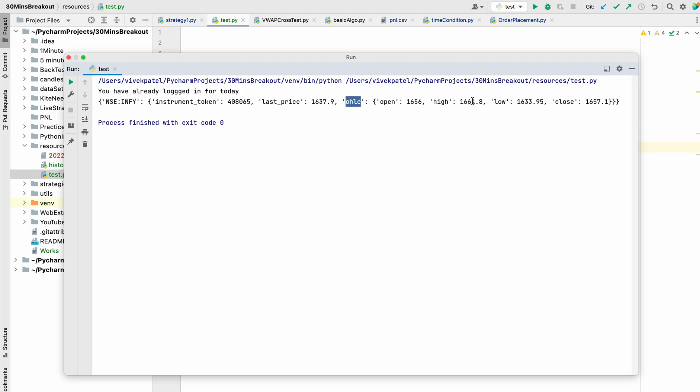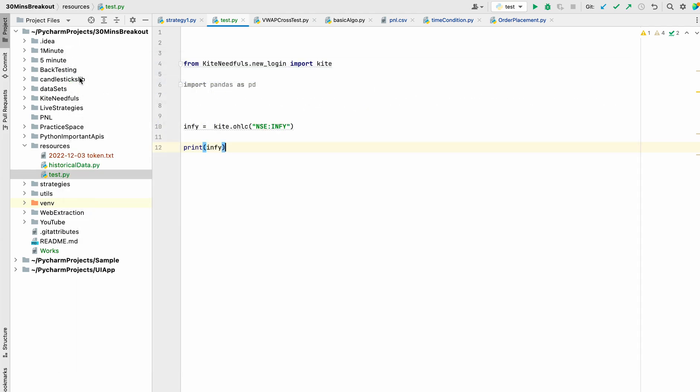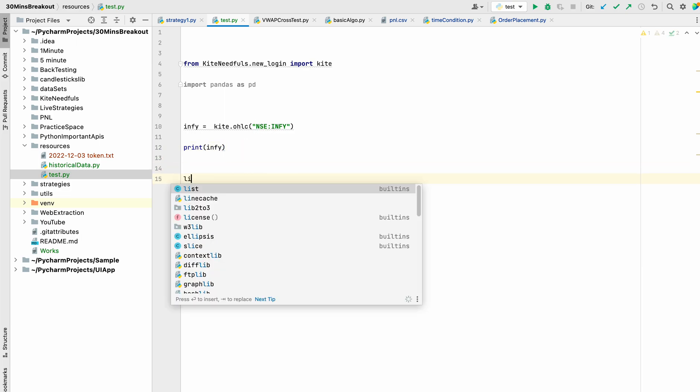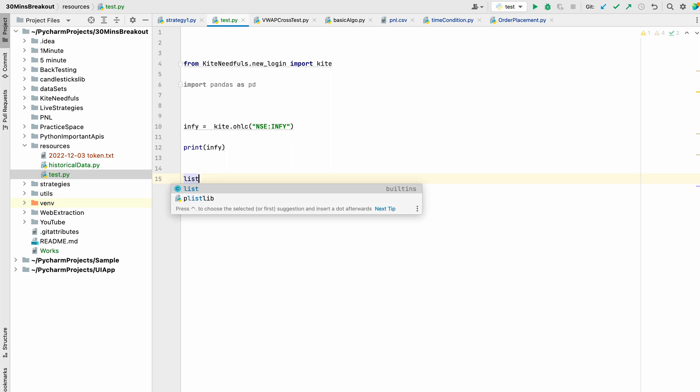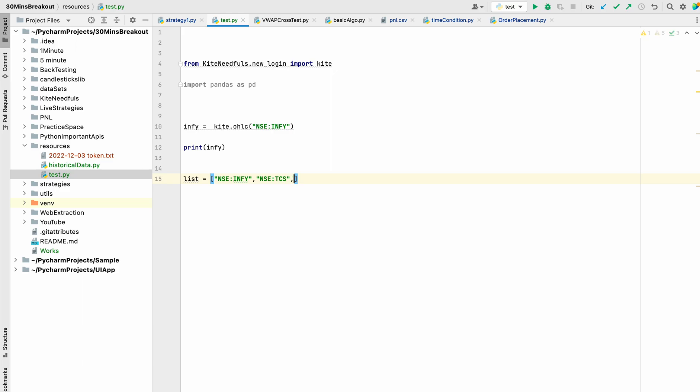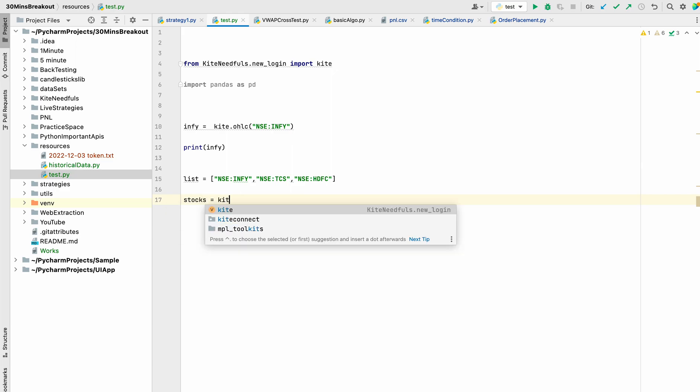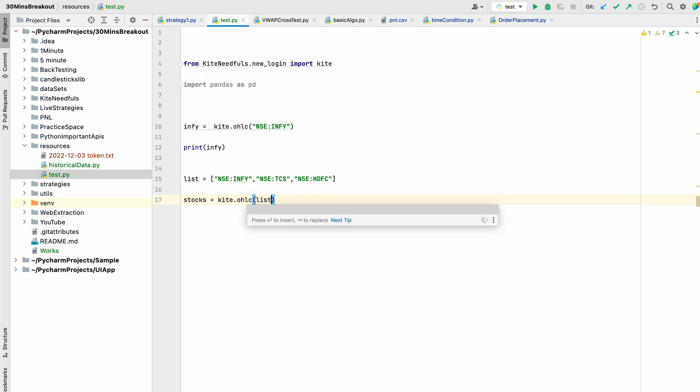And suppose we need to pass a list of instruments. Let's add list of instruments here - TCS, and HDFC. And we will save it in stocks variable using kite.ohlc list.